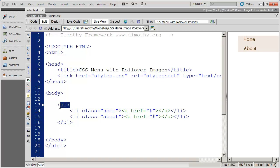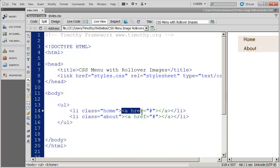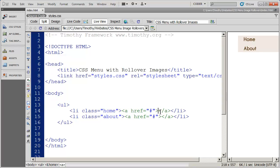And you can see it's just a simple unordered list, and each one of the list items is identified uniquely with a class style. Now the anchor tag that's inside of the LI, inside of the list item, is right here. And you can see there's nothing inside of the anchor right now. This entire button is being created with CSS.